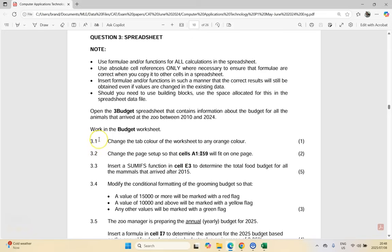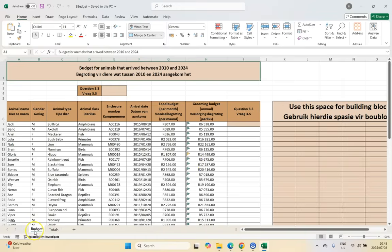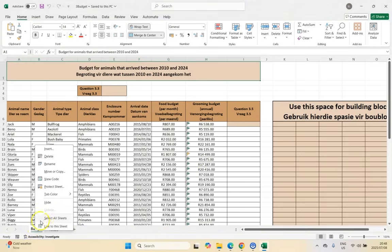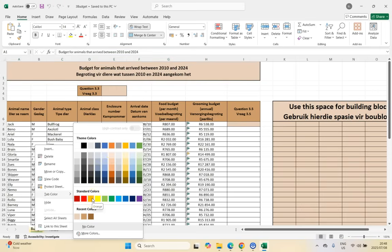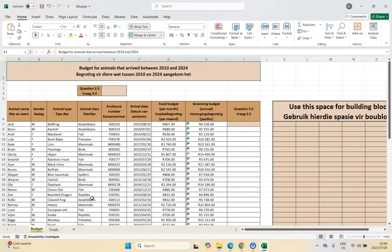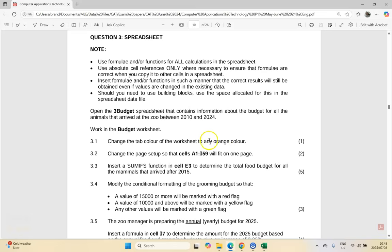Let's start off with 3.1: change the tab color of the worksheet to an orange color. Right-click on the tab and you can see there is tab color — we want an orange color. Take note that is actually orange accent two; you want the actual orange one. When they specify a particular color, make sure you use the correct one. In this case they said any orange color, so any would be acceptable. But if they said the orange, then you must use the correct orange.